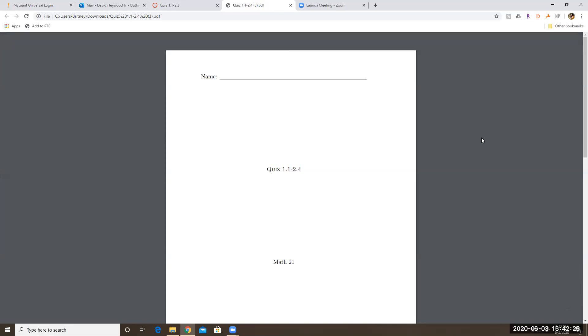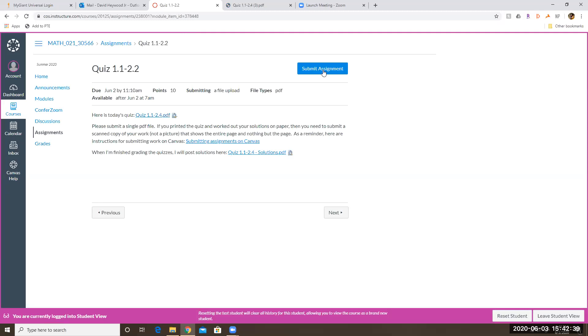Once you've printed it, then you can write on it with ink or with a pencil and then you can upload it or then you can scan it back into your device. And then you can upload that document. You go to the submit assignment button and then you can upload the document.